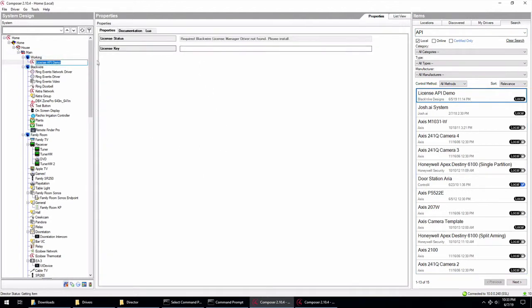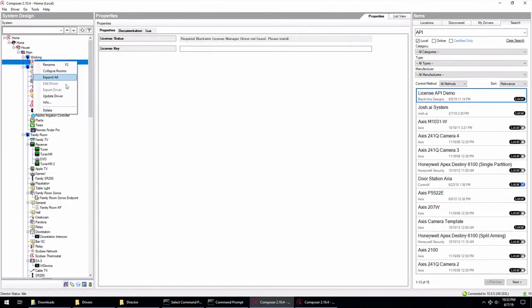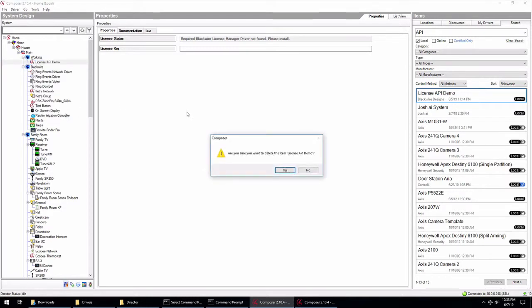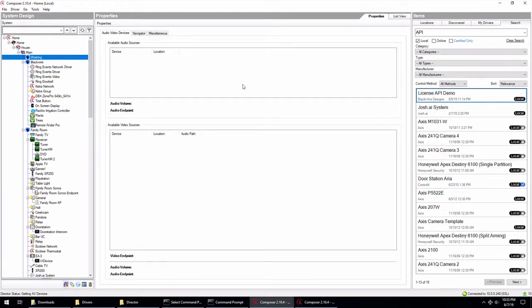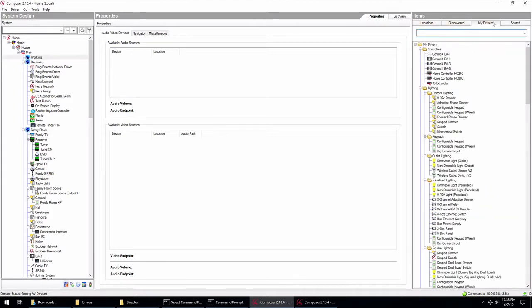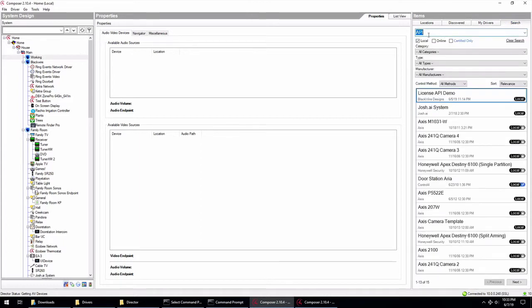You can see if you install that first, it's going to say, hey, required Blackwire license manager driver is not found. Please install. You need to install the driver manager first. So before you go out and install all these drivers, make sure you install the driver manager driver first. I think this will still work if you install it later, but it's definitely designed to be installed and be working on the system before you start adding drivers in.